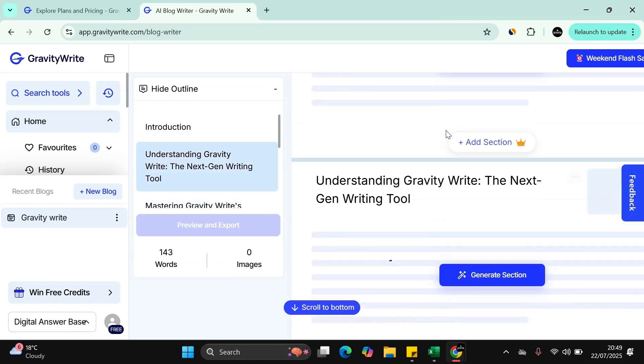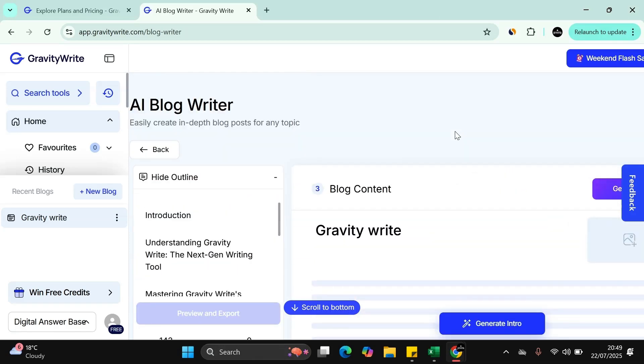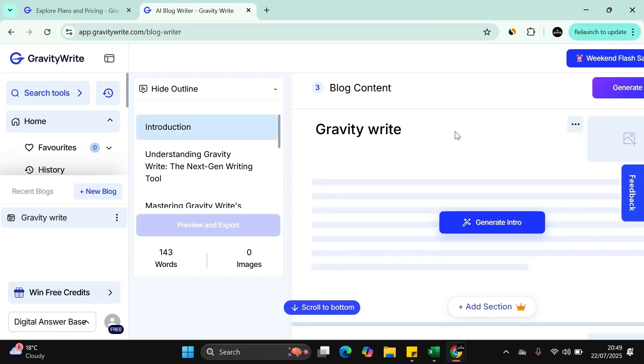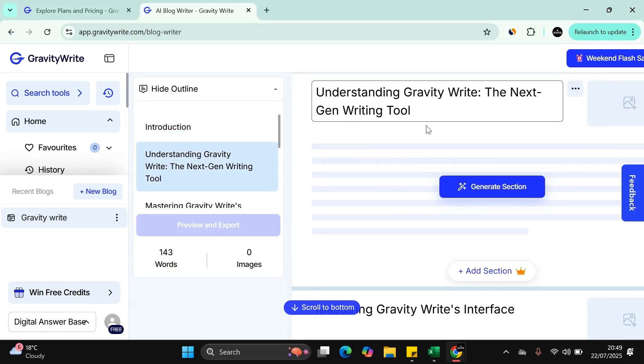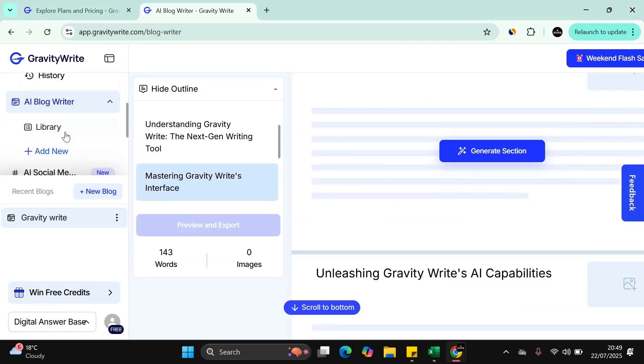And basically once it gets you to this section, what you can do is you can press generate intro. It will then generate the intro. And then the next section, you can generate the section and keep building the section.